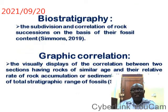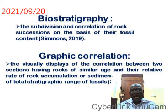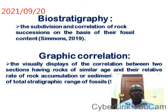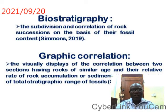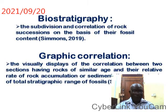First and foremost, I would like to define biostratigraphy and graphic correlation. Biostratigraphy is the subdivision and correlation of rocks based on their fossil content, as defined by Simon, 2019. While graphic correlation is the visual display of the correlation between two sections having rocks of similar age, and their relative rate of rock accumulation or sedimentation are the same, based on the total stratigraphic range of fossils contained in them — a definition given by Shaw, 1964.